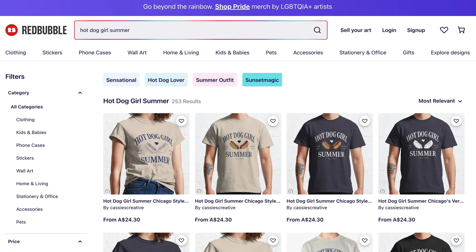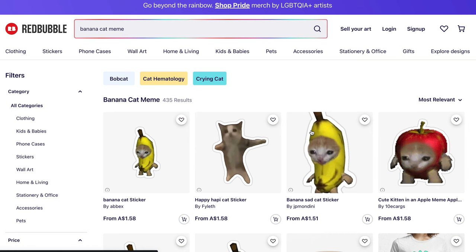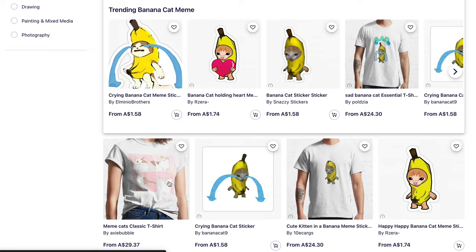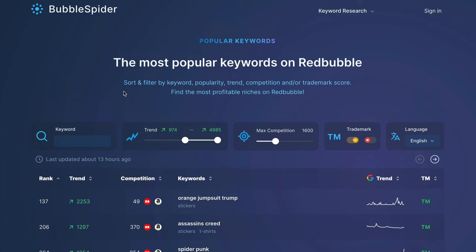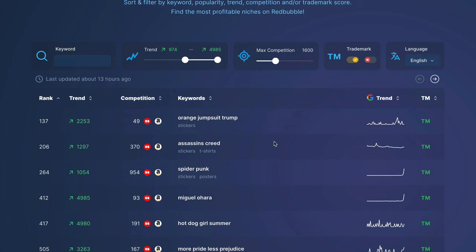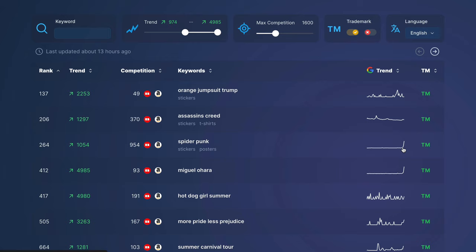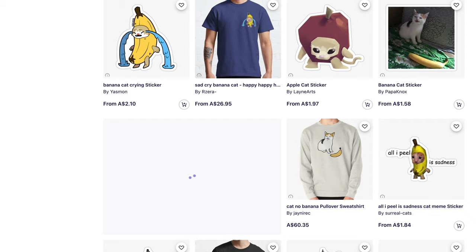Another one I found was the banana cat meme — it's a cat and a banana. I am aware of this meme right now, and people are selling stickers, t-shirts, and all sorts of things. So that's the first step to making money on Redbubble: go through this popular keyword search tool, find trending products in low competition niches, and then create products around those. This graph will show you when something has been trending. Spider punk, for example, just started trending recently on Google.